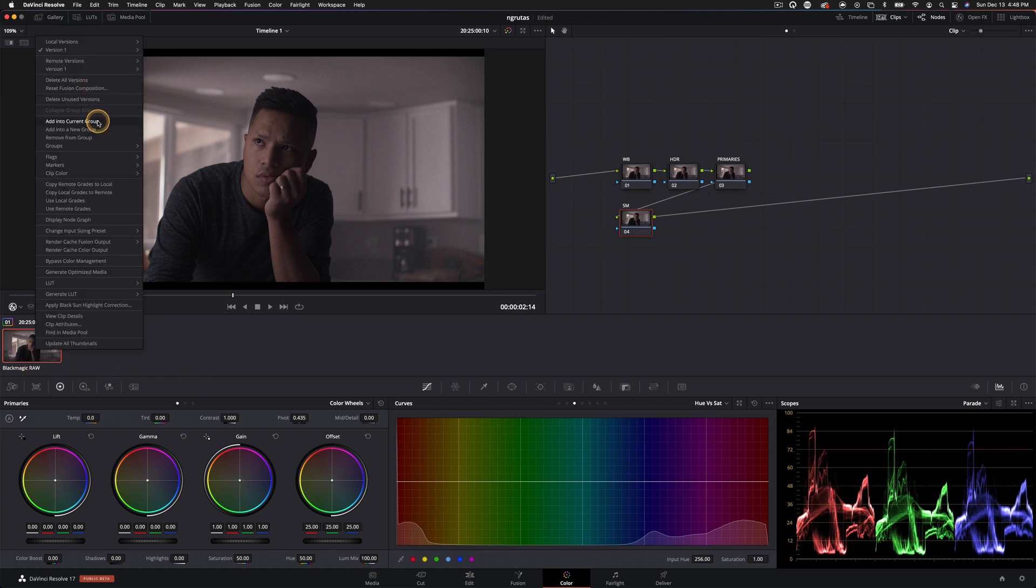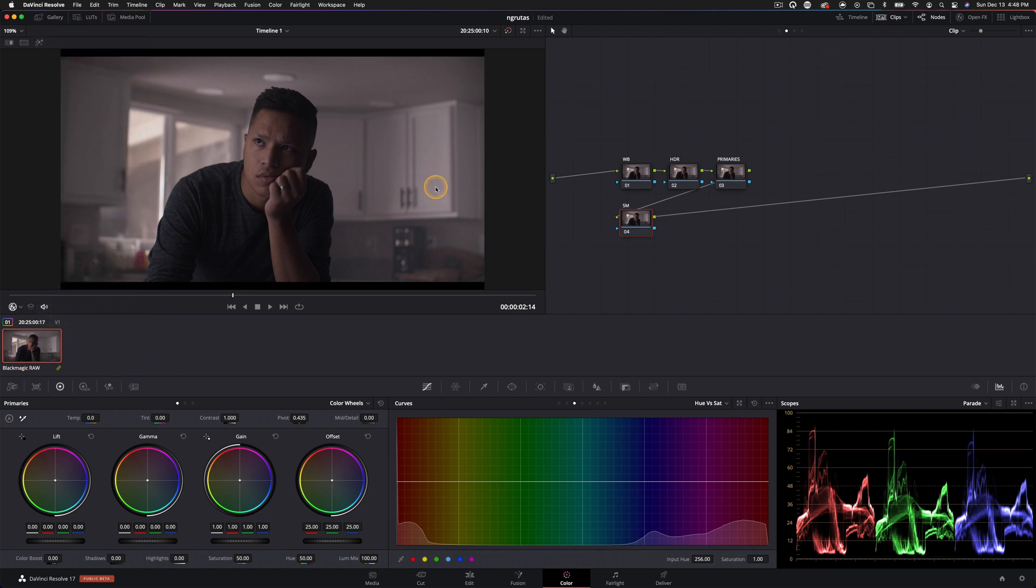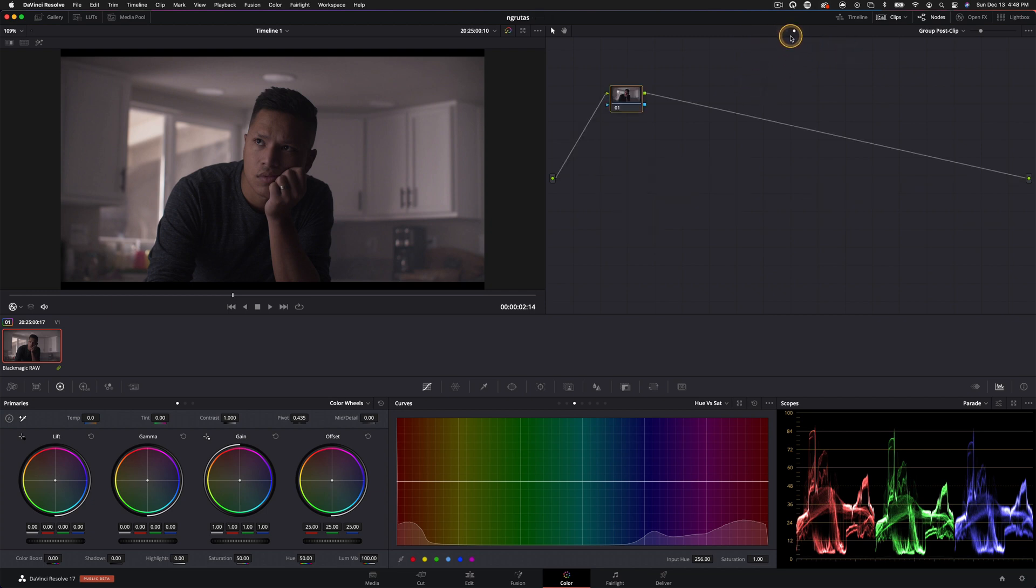And for this one, we're just going to add it into a new group. And now we have these two new dots here, and those are just two new tabs. We have a group post clip option along with our timeline. And then we also have a group pre clip option.